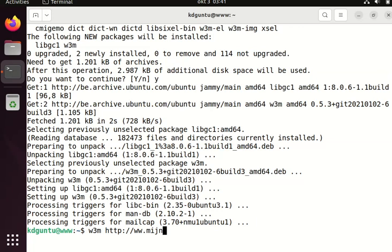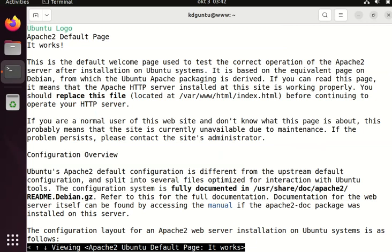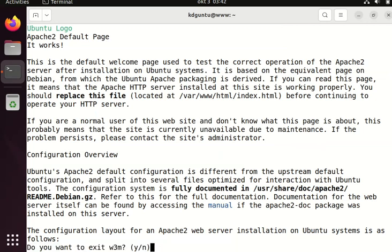Accessing mydomain.local - it works! That's the default page.